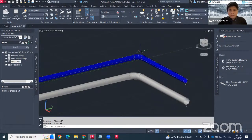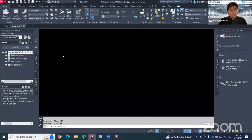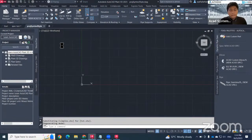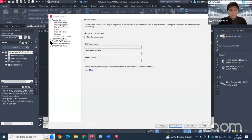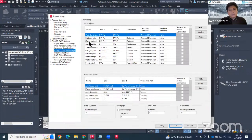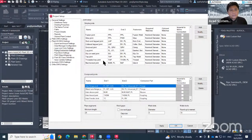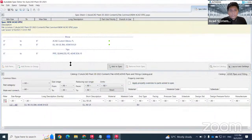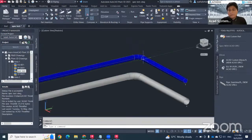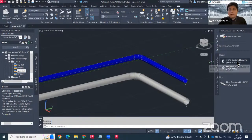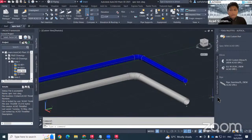Both pipes are using PL end type, causing a connection mismatch. To fix this, go back to the Spec Editor and change the connection end type of the custom elbow from PL to SW or BV, since the other parts already use PL. Once you change it, the connection will work. That's how the AutoCAD Plant 3D Spec Editor works. Don't forget to join the next video, which will focus more on the spec.